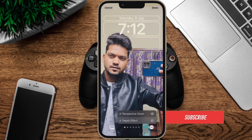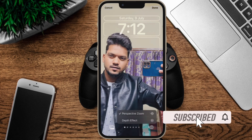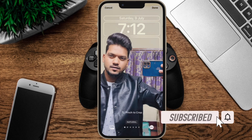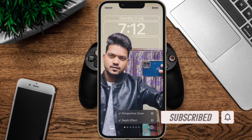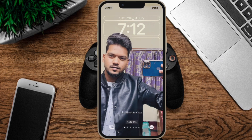Before getting started, make sure you have subscribed to our YouTube channel and hit the bell icon so that you won't miss any update from 360 Reader.